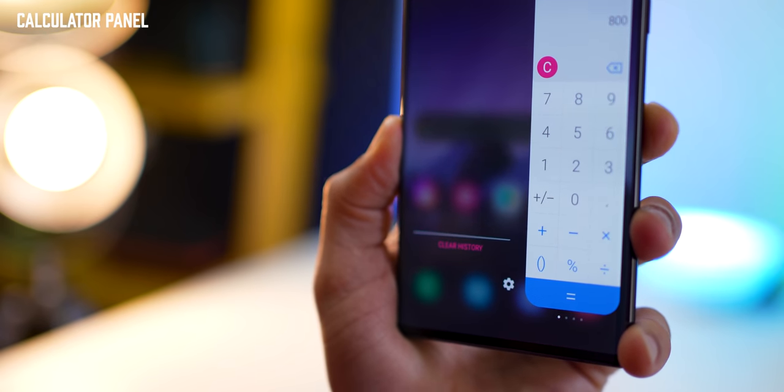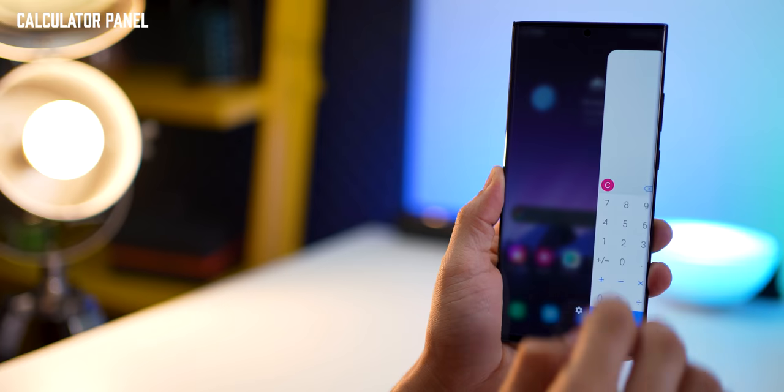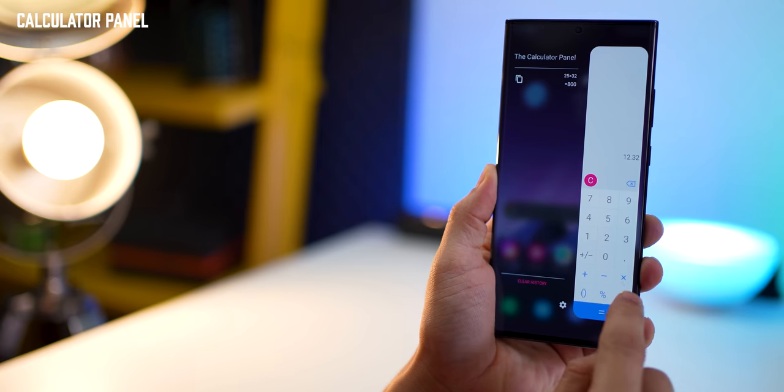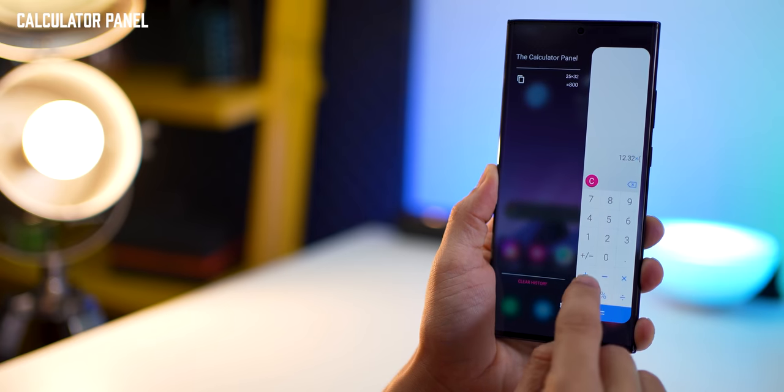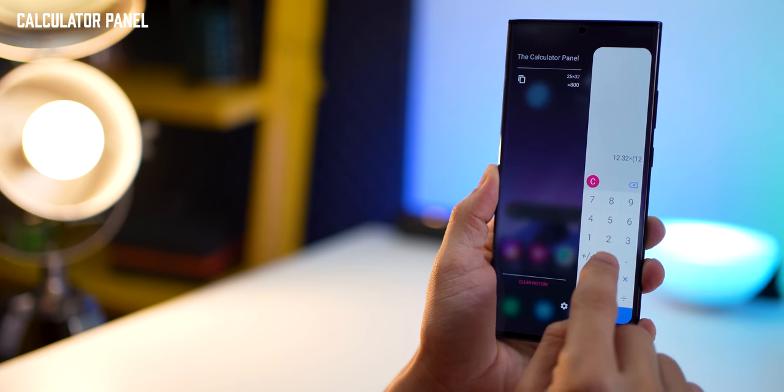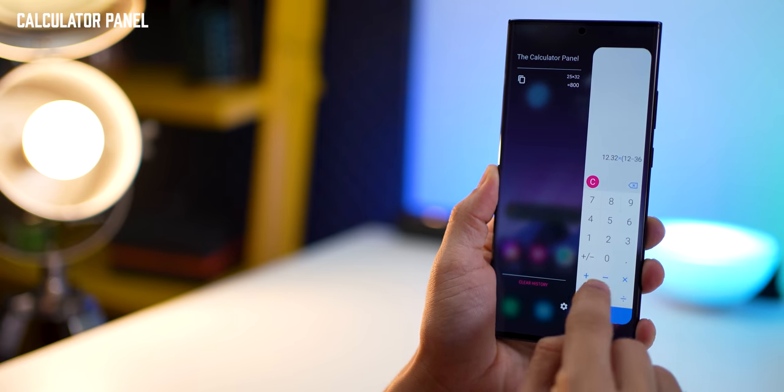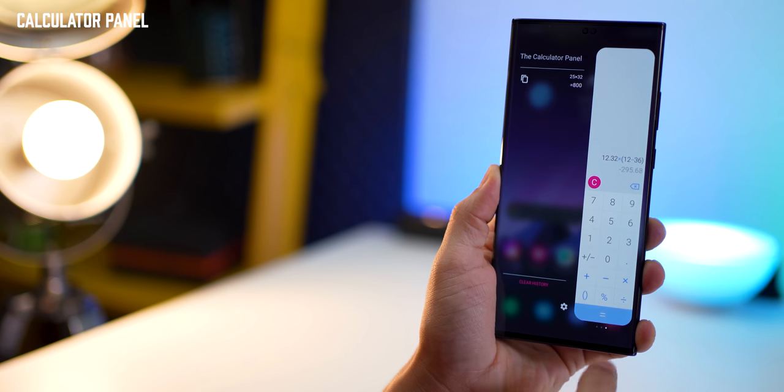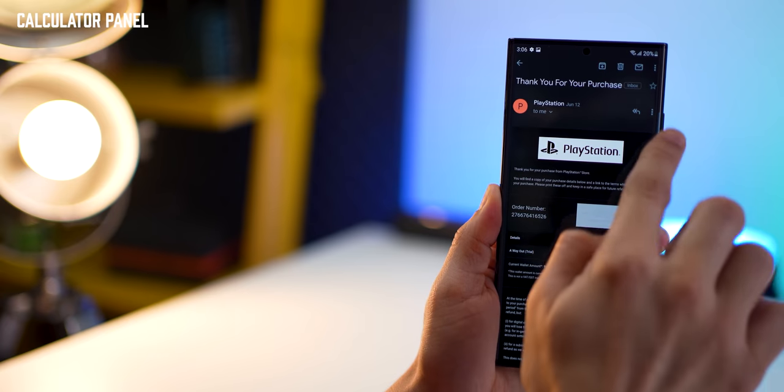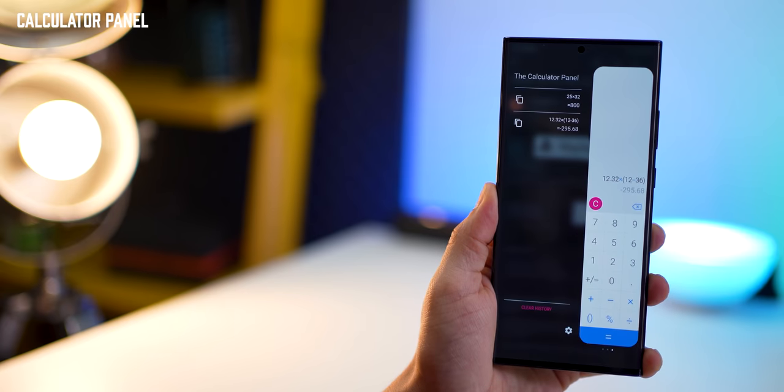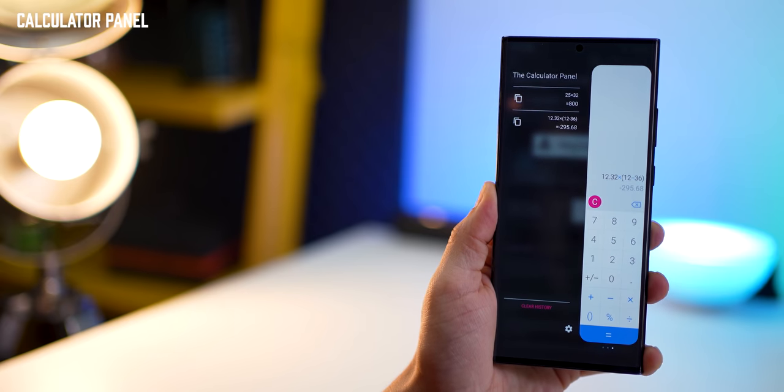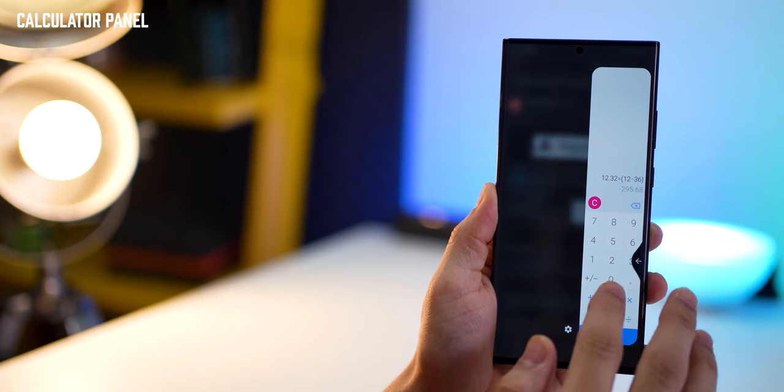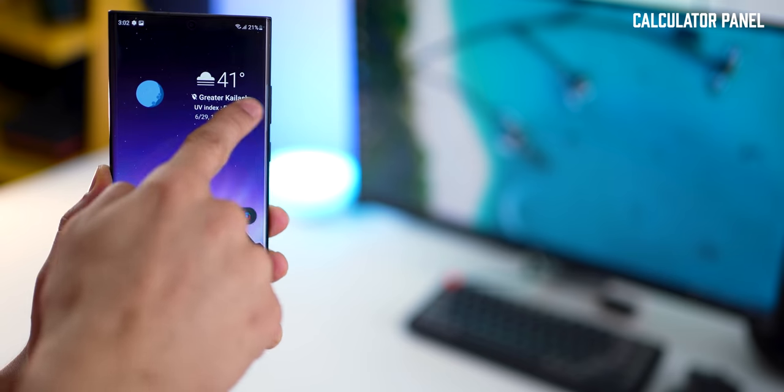Coming to the second panel in this video and the first panel I install: the calculator panel. I hate searching for the calculator in the app drawer because that's something you need immediately, right? Having it in your edge panel is amazing and you can just open it on any app because it's an edge panel.